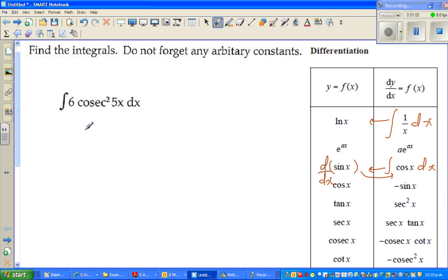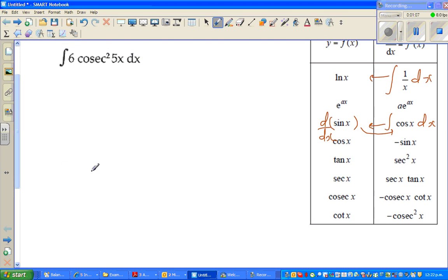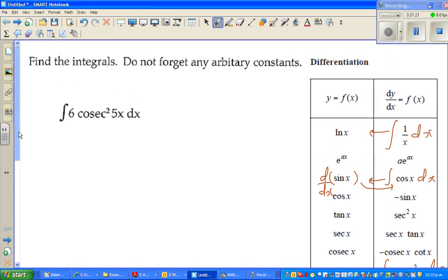Here we want to integrate 6cos²(5x). We know the integration of cos²(x) integrates to cot x, but we have a 5x here, so we have to use the reverse chain rule. I'll do it by substitution, so let u equal 5x.